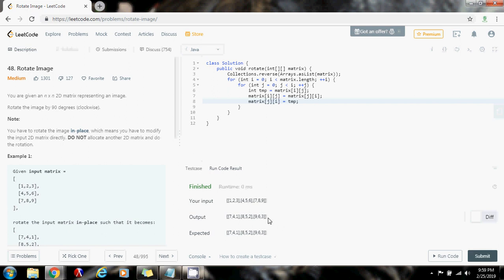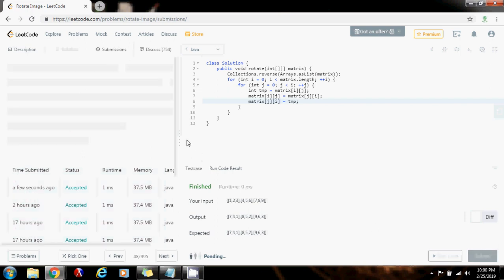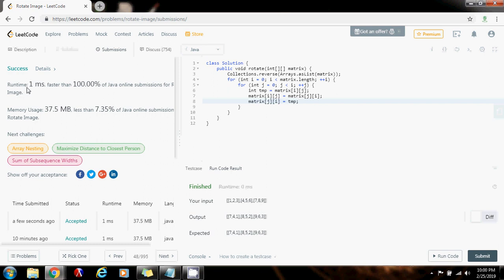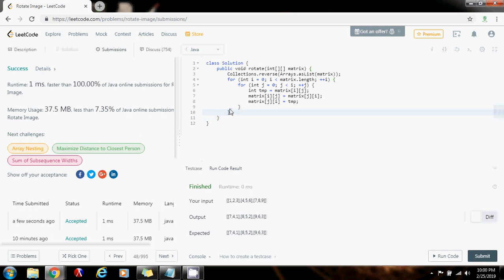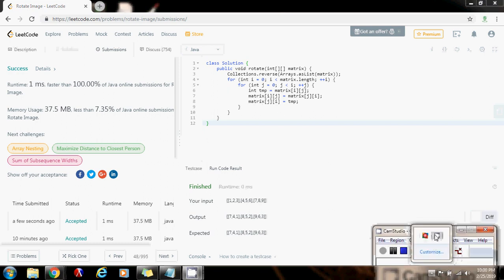I'm going to run the code. It seems to be working fine, so I'm going to submit the solution. It's working perfectly — one millisecond, faster than 100% of Java online submissions for rotate image. So, as you can see, if you make the clever observation, you can arrive at the algorithm of reversing the rows and then doing the transpose. Thank you for watching the video. Please press the like button and don't forget to subscribe. See you next time.